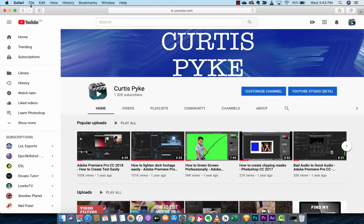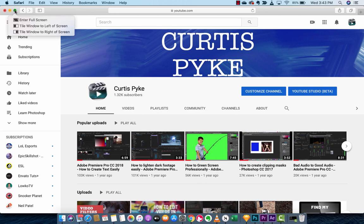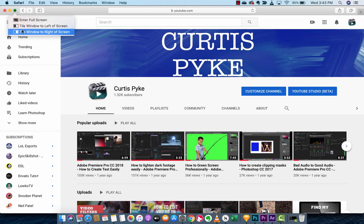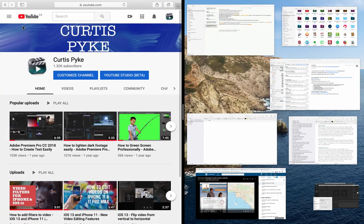The next step is you want to hover over at the top left there. You're going to see that little green button. Hover over it, press it down, and then you'll see that you now have the option to tile window to the left and tile window to right of screen. I'm going to tile it to the left and click on that. Boom, we've got it on the left side.